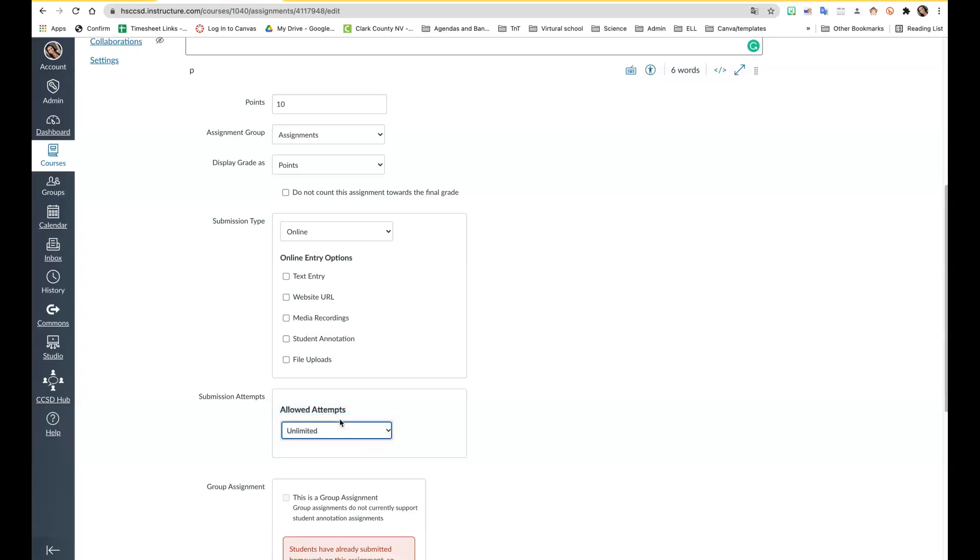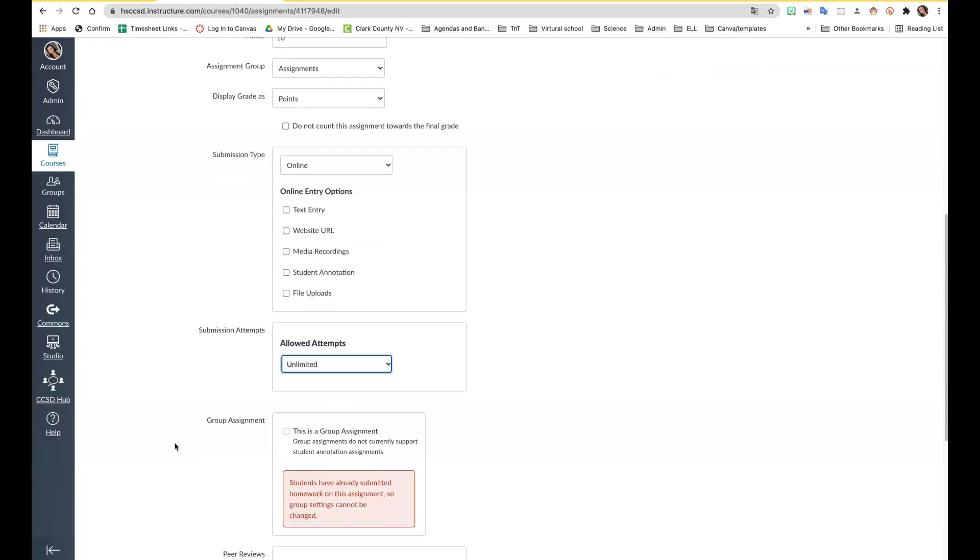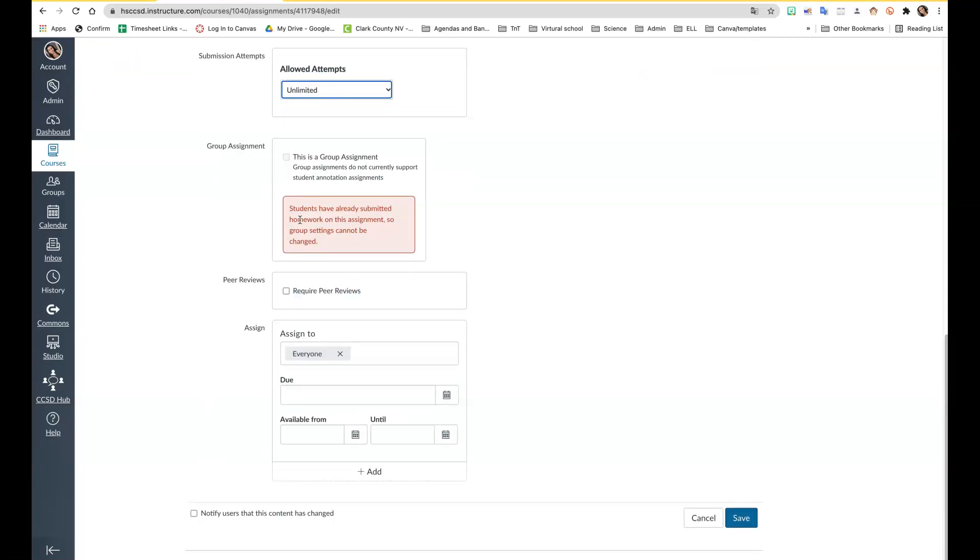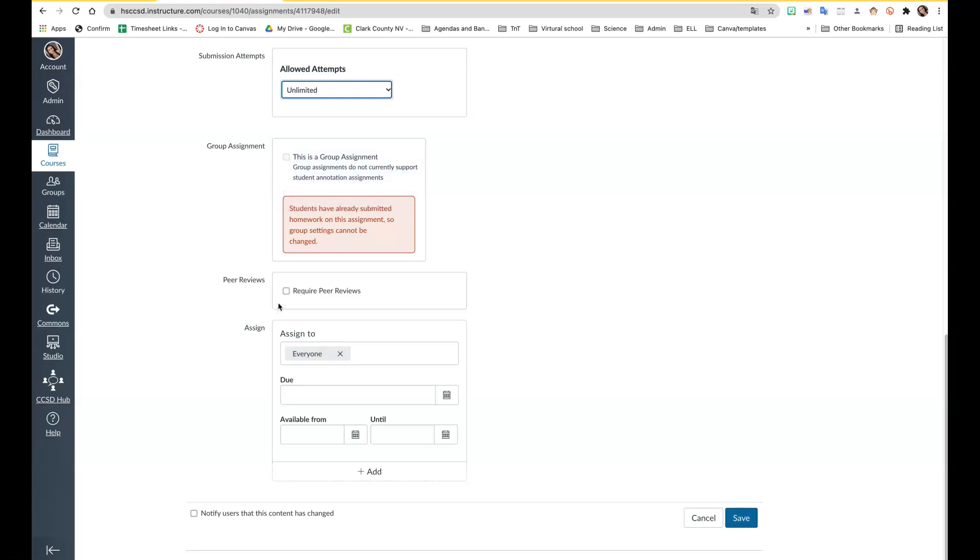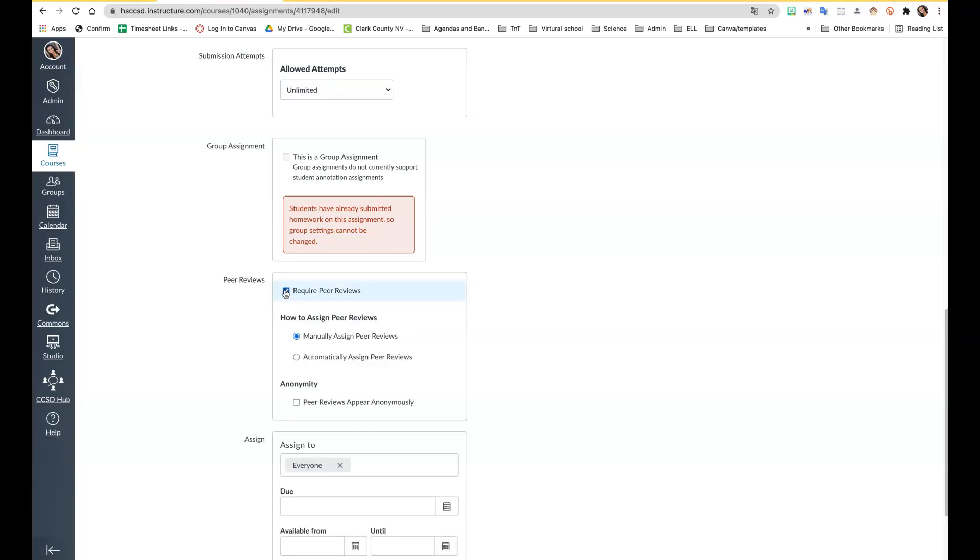This is the group assignment. I have not used this before so I can't speak to it that much. For peer review, if you select this then once the students turn it in, you can manually assign the peer reviews or they can automatically assign. You can have it be anonymous so the students will get a notification when there's one available for them to grade.